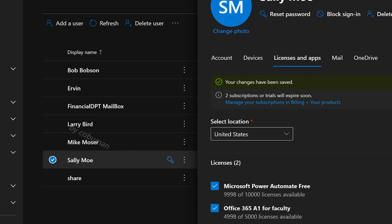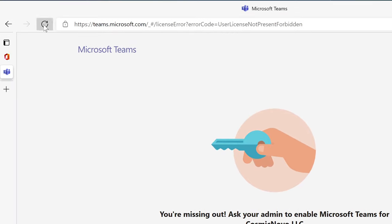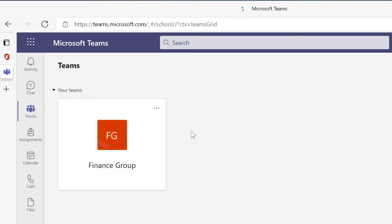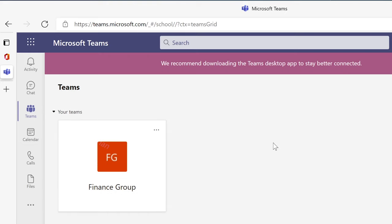Save changes. And if we go back and hit Refresh, there we go — now she has access to Teams. So anytime you see that message, it means that they don't have access to that specific part of Office 365.